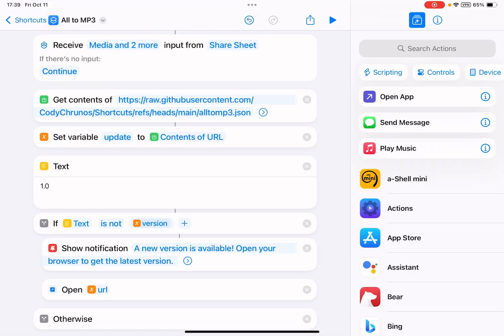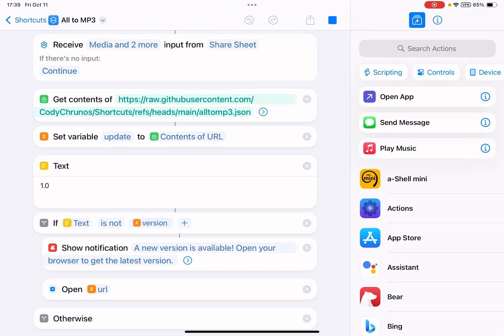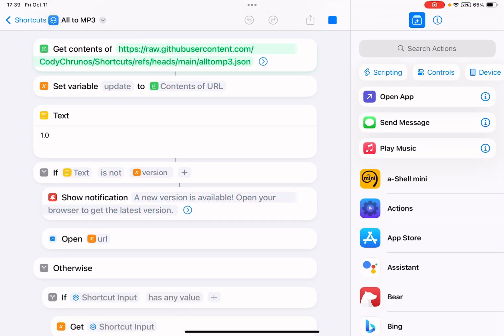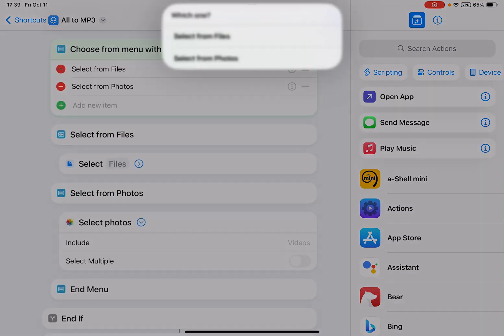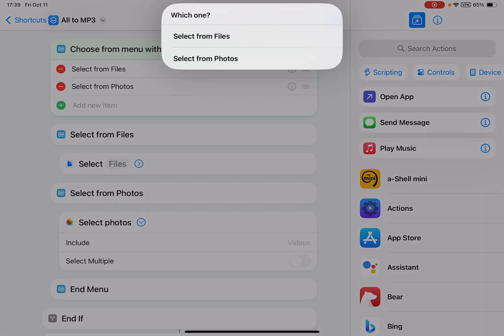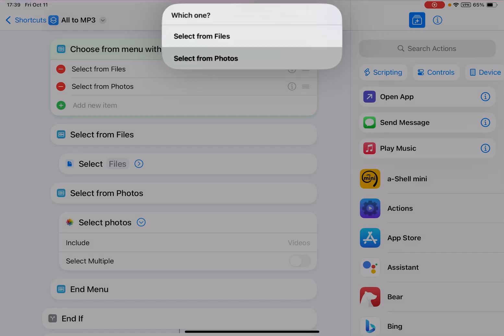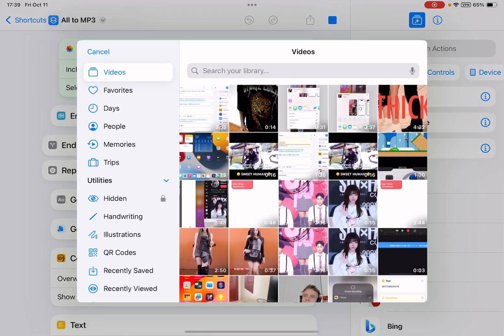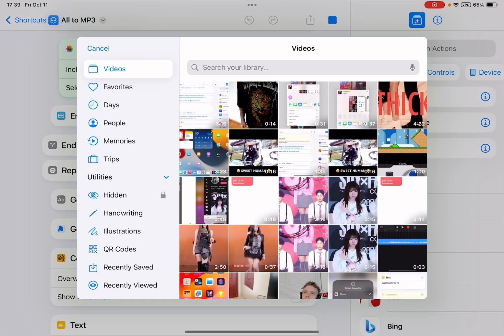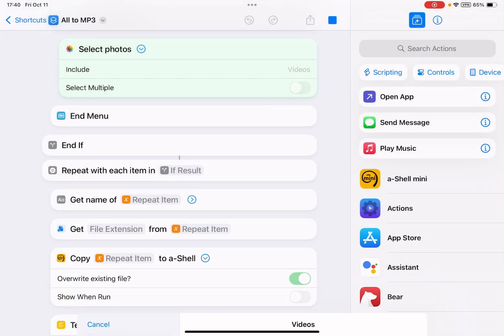You can also run it from the Shortcuts app. Like this - you can tap to run it. It gives you two options: you can select files from the Files app, or you can select from the Photos app. This time I'm going to select from the Photos app.